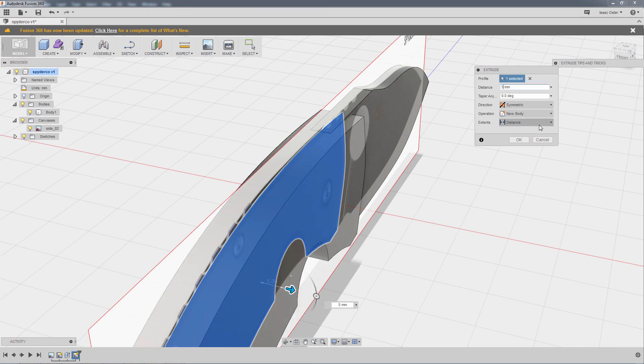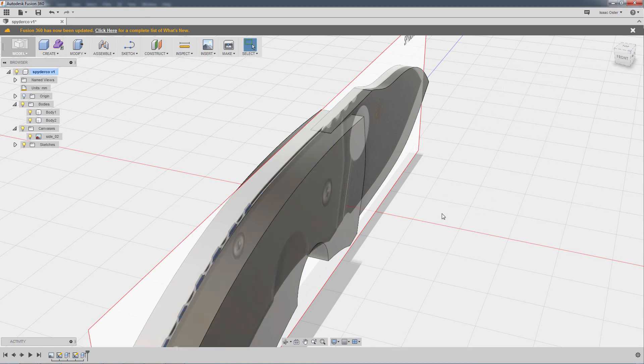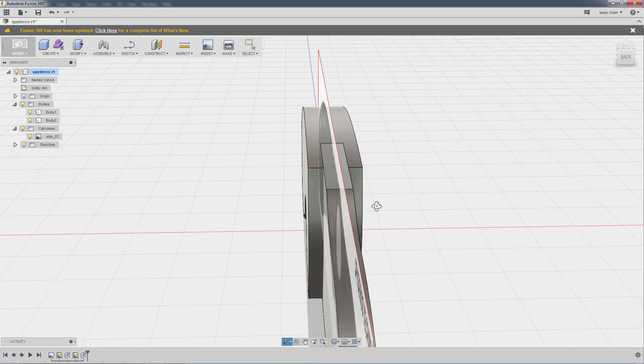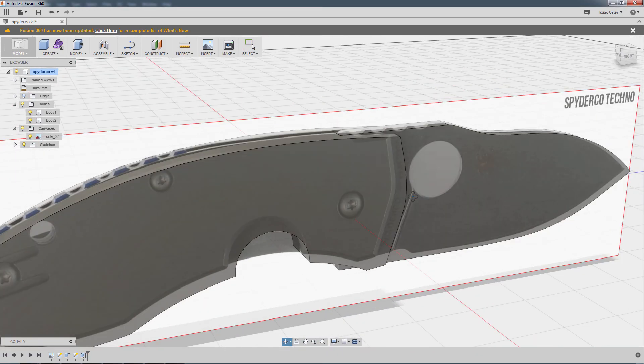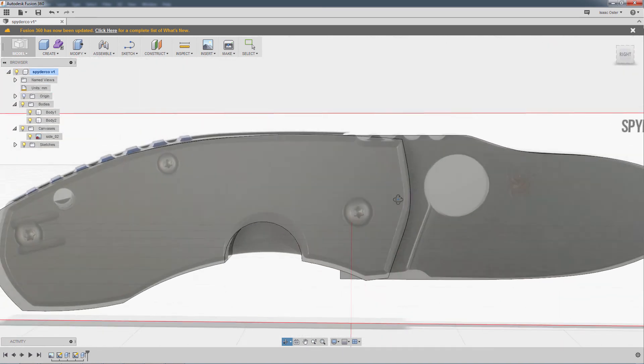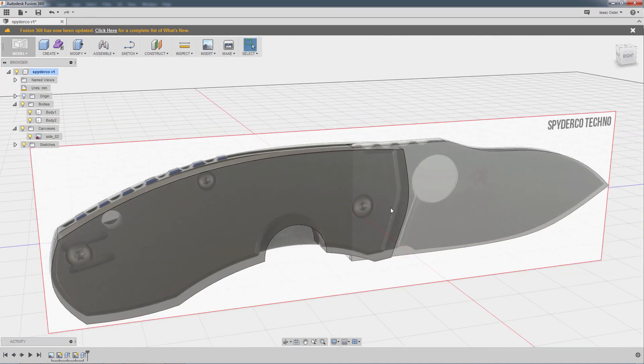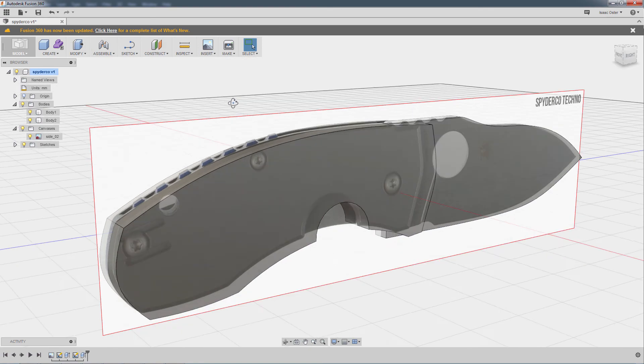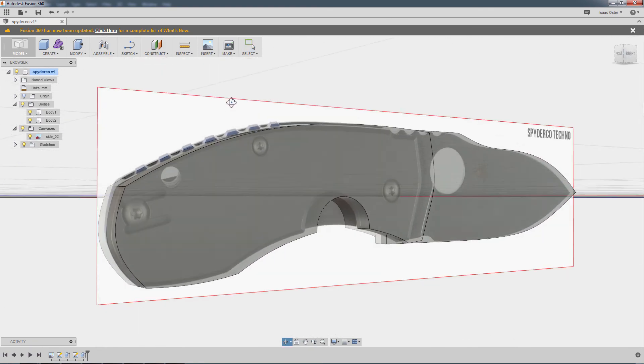Now the nice thing is we're not locked into this. I can come back and change this at any point and it'll update. So I'm mostly just trying to get as close as I possibly can without worrying too much about perfection.